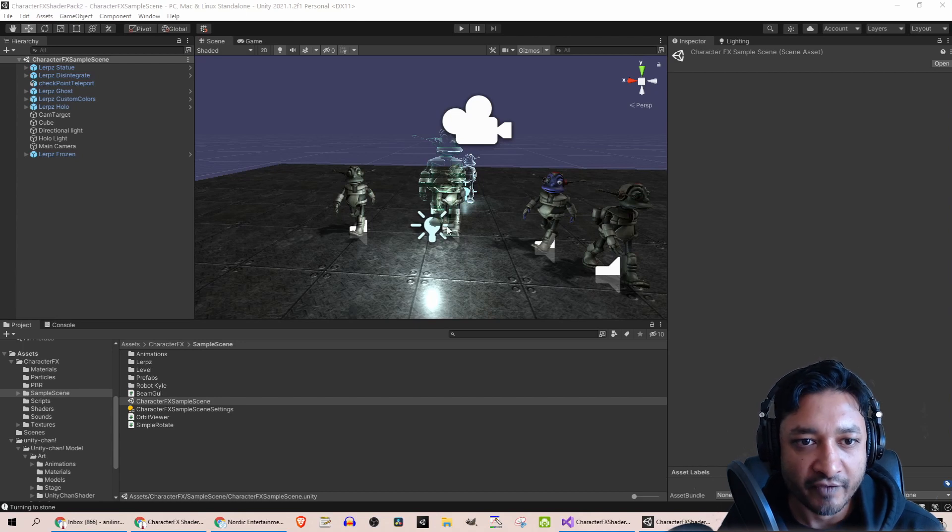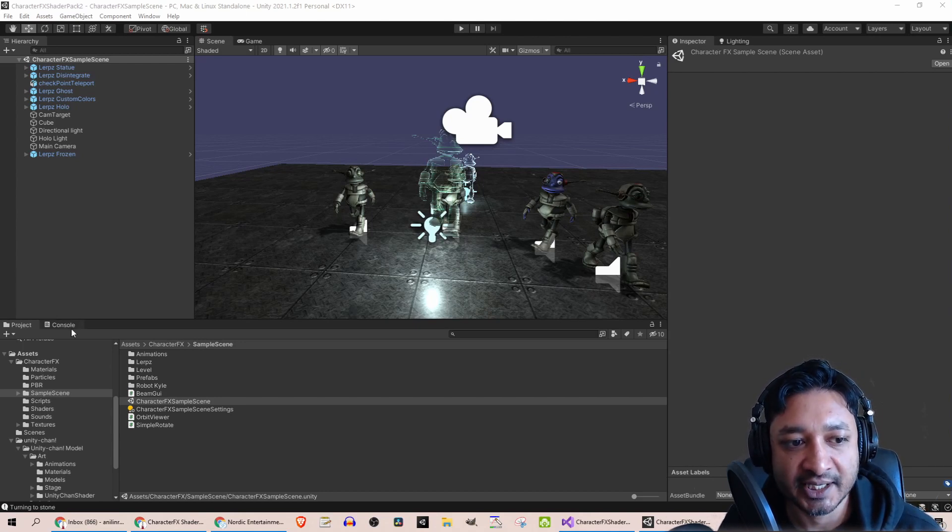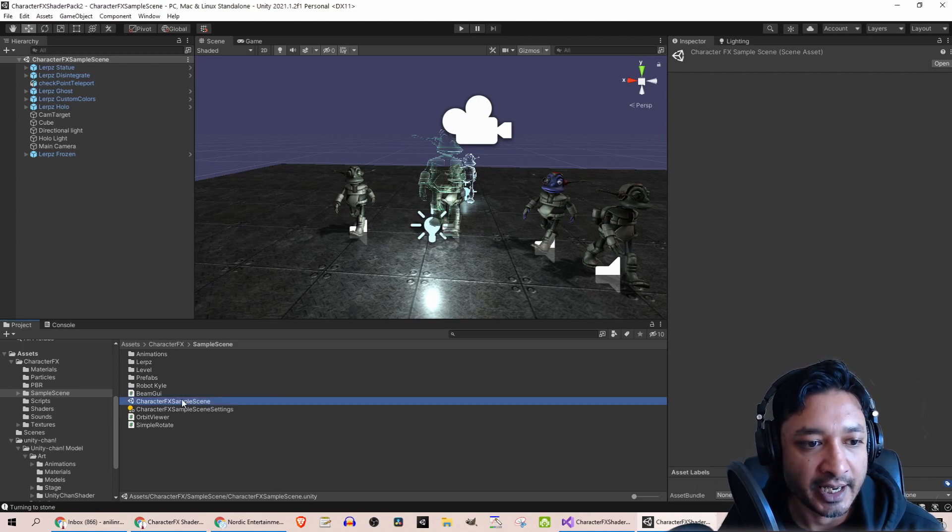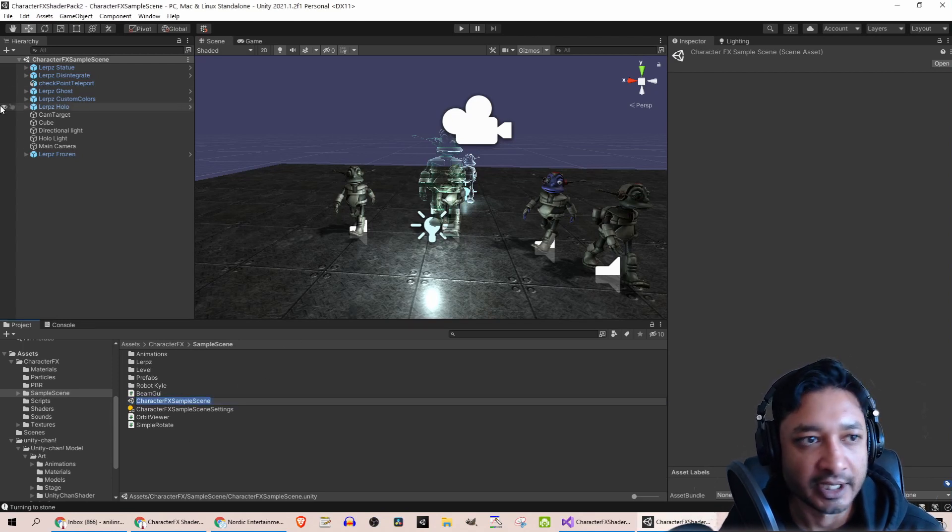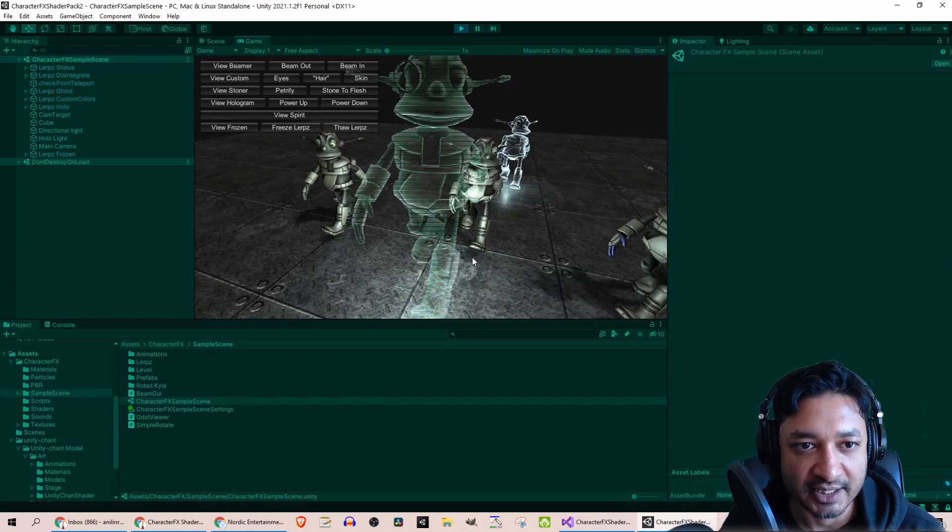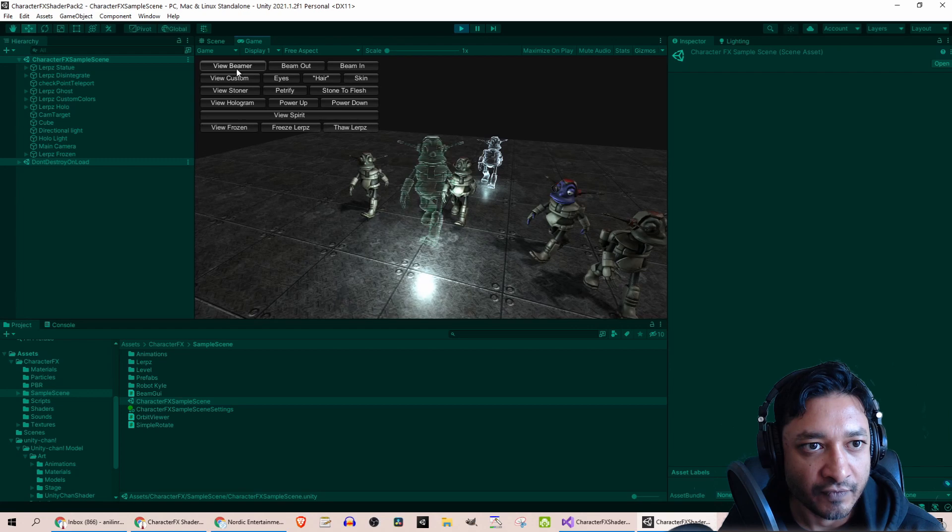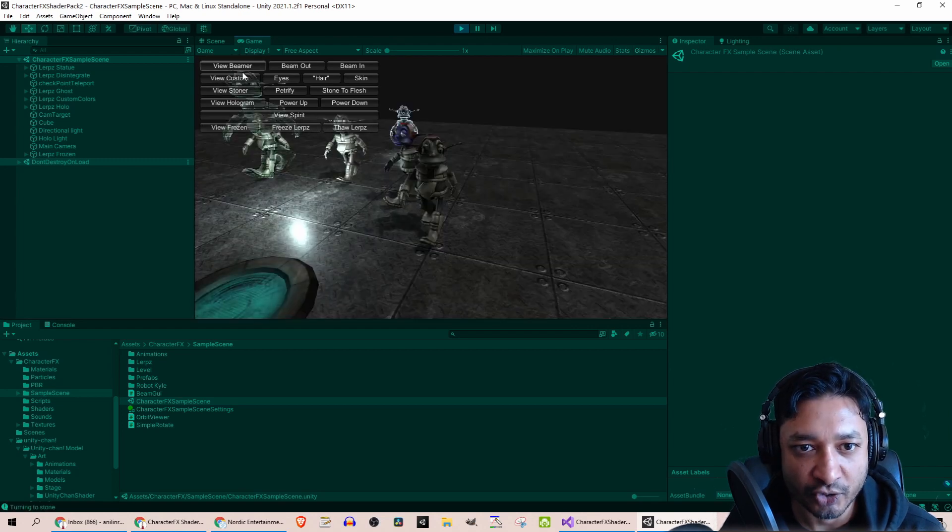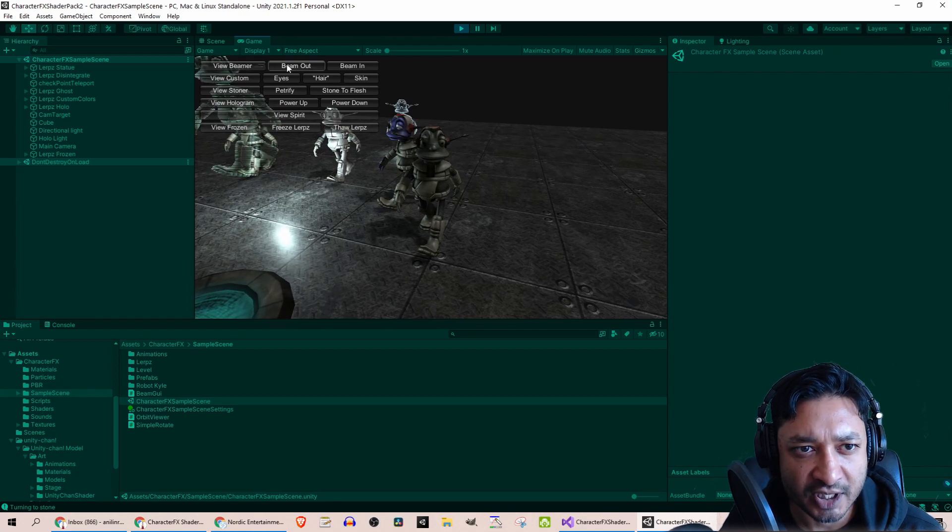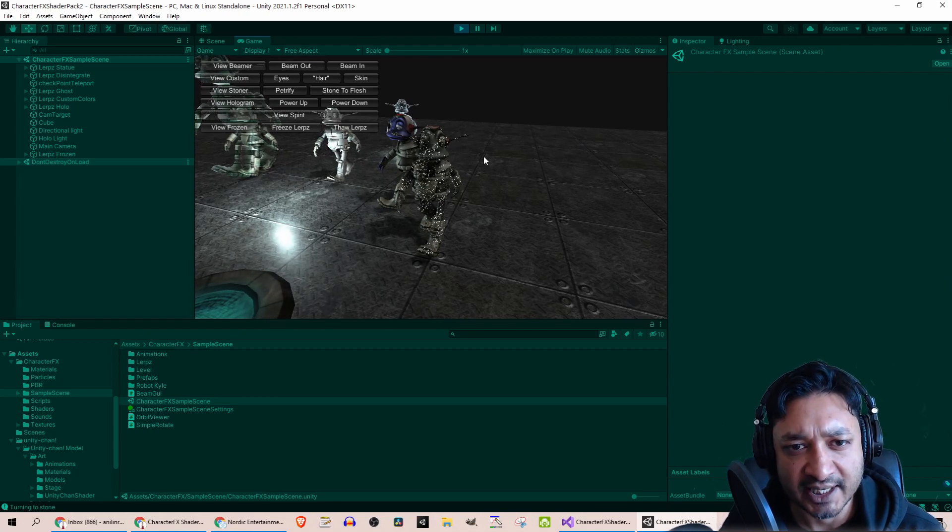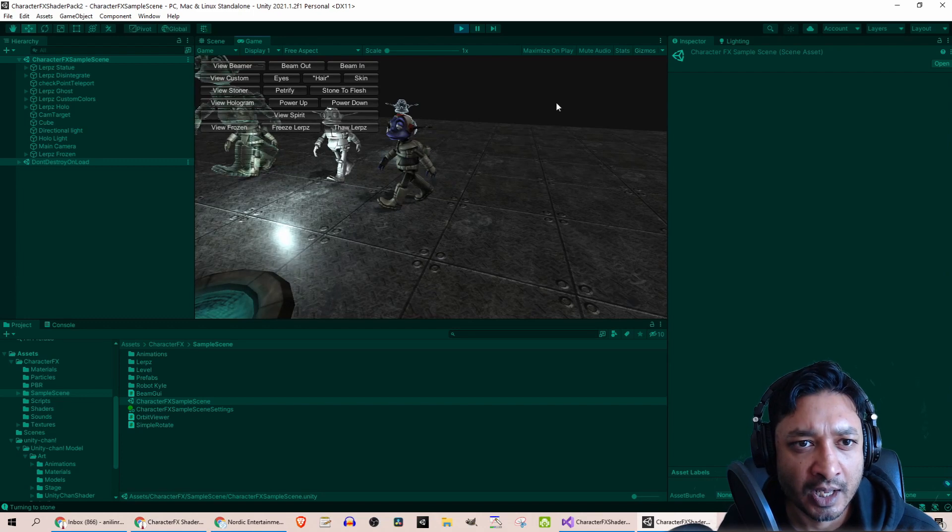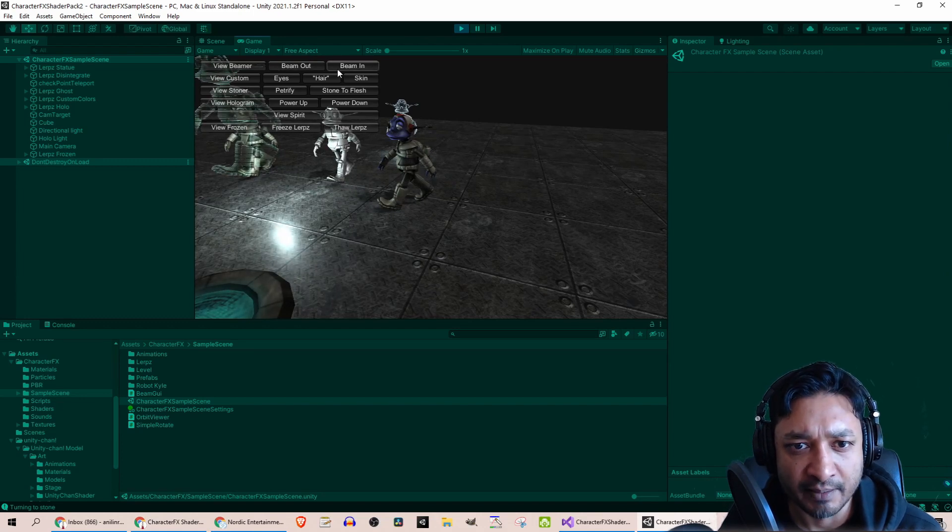I've created a new project and opened up the sample scene under Assets, Character Effects, Sample Scene. I'm going to press play because this is a great demo that they've got set up. If you click on any of the buttons on the left, that will focus in on one of the characters. The first one is Beamer. I'm going to click on Beam Out, and this is like a Star Trek teleport type thing. You can beam in—that's a very cool effect.